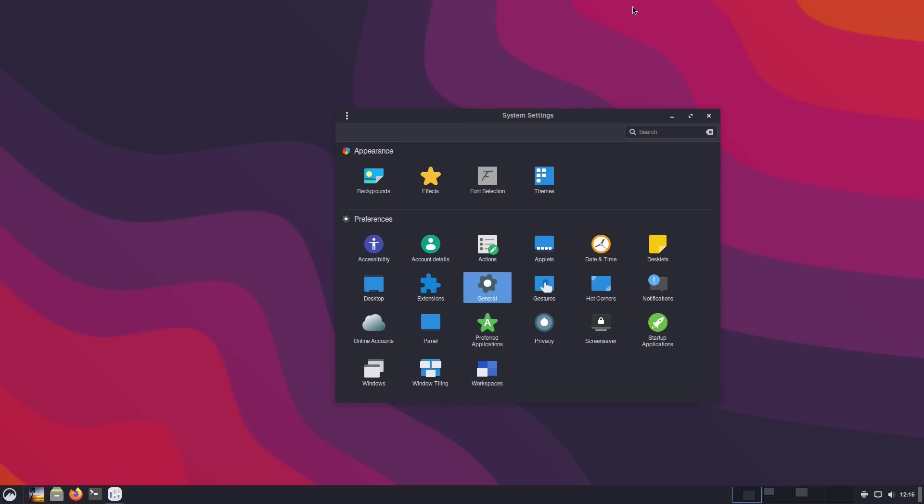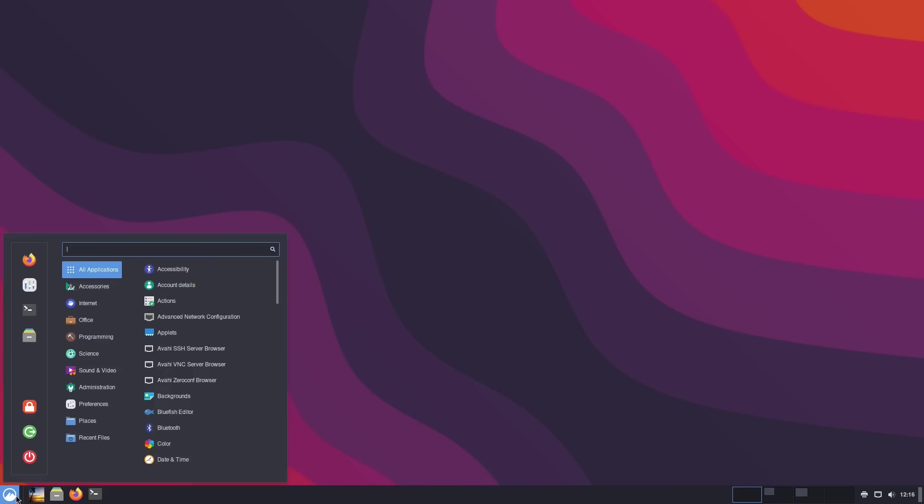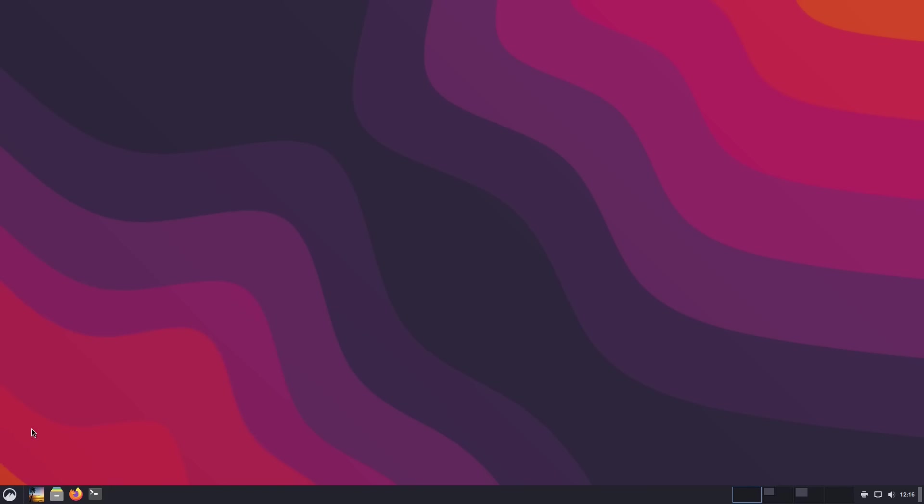There is one more change, and that is sometimes the NVIDIA cards, which I'm not using here, but sometimes the NVIDIA cards were causing issues with desklets, and they have resolved that issue as well. So let's go ahead and have a look at what the Wayland support happens to look like. We'll log out of our system now.